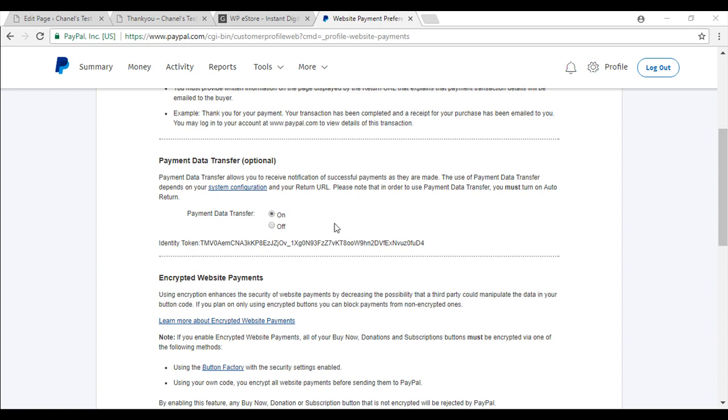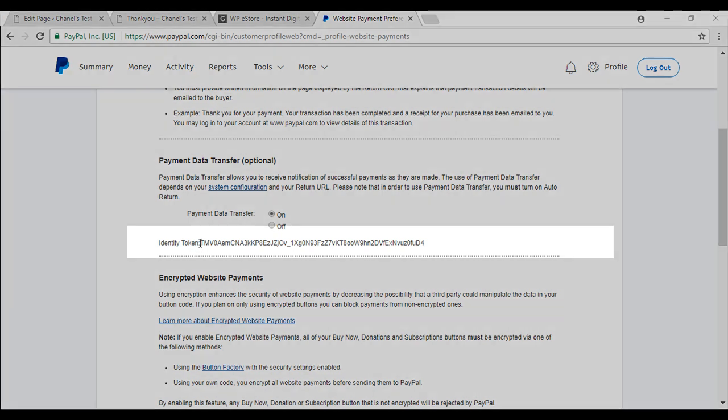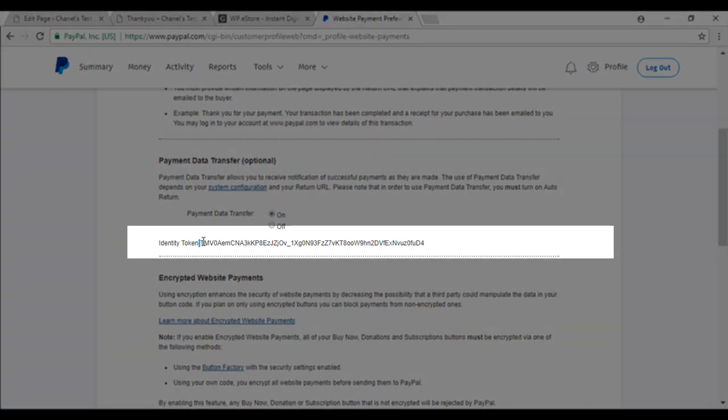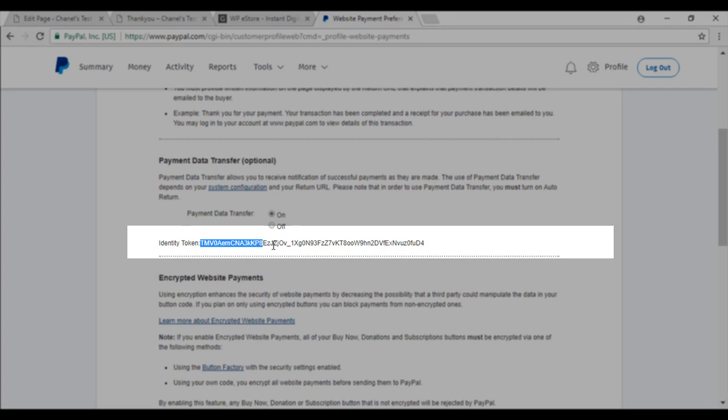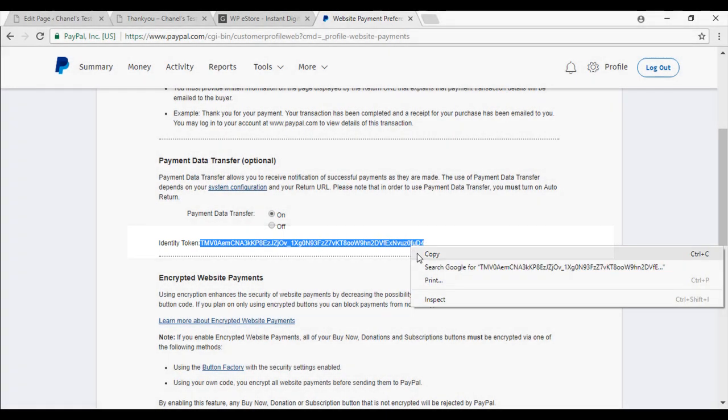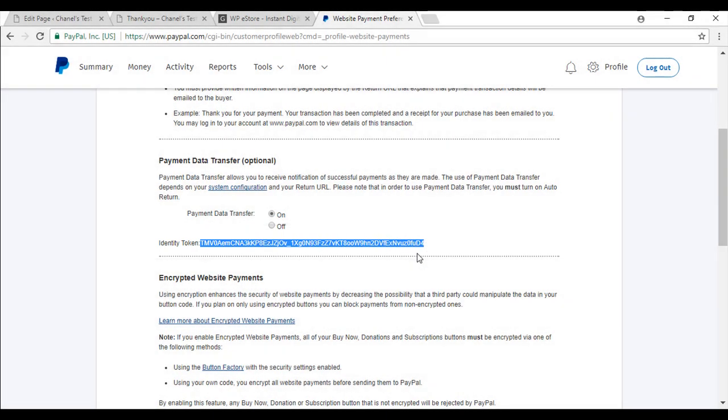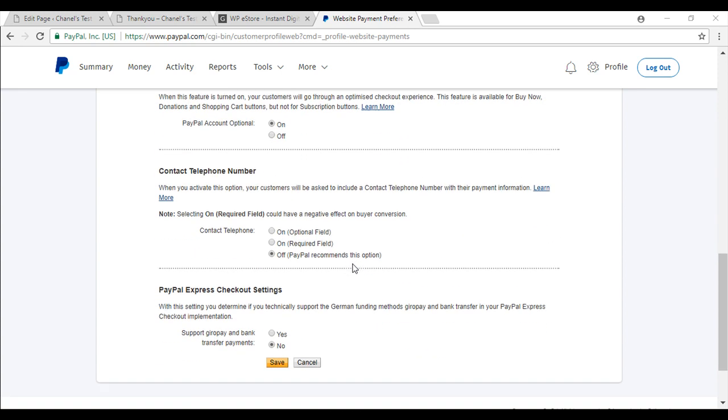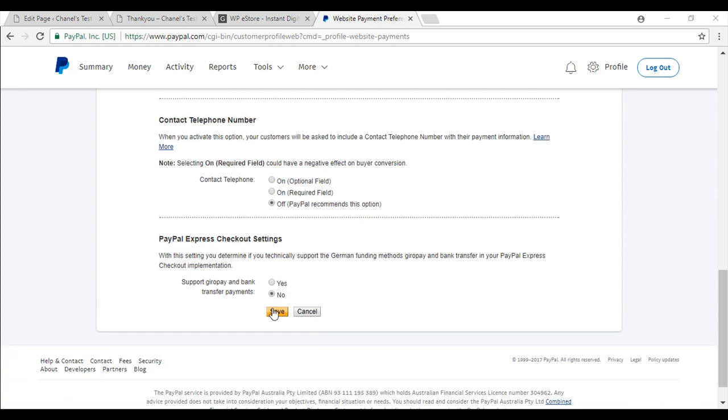The final step to configure our PayPal settings is to copy this long identity token. Just make sure you have got it right from the start to the finish and I am just going to copy it but you are welcome to copy that into a clipboard. The most important thing now is to just scroll down and save the changes that you have made.